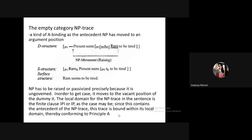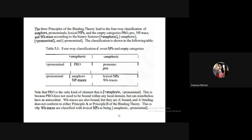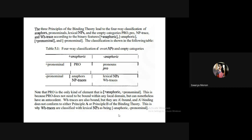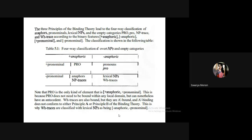Looking at the summary table: lexical noun phrases like 'Ram' are free everywhere — that is Principle C. According to Principle C, a lexical noun phrase or referential expression must be free everywhere. Capital PRO can be anaphoric or pronominal — sometimes it takes its reference from the local domain and sometimes from outside.